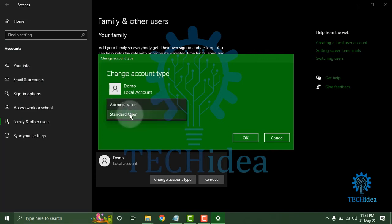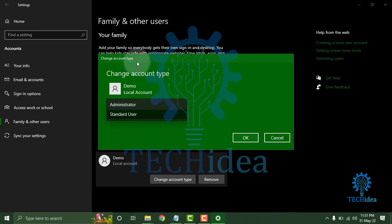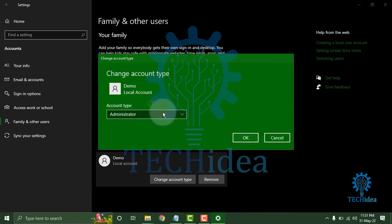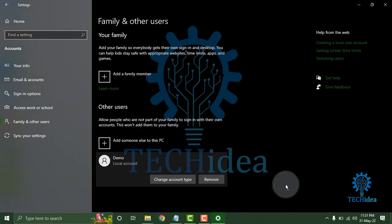If you select Administrator and click OK, the account will become an administrator.